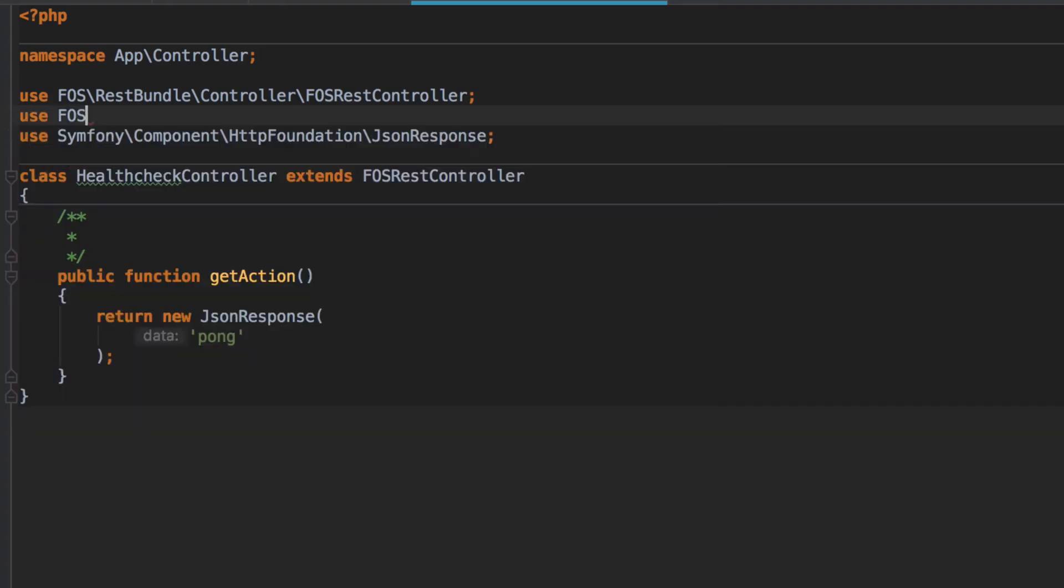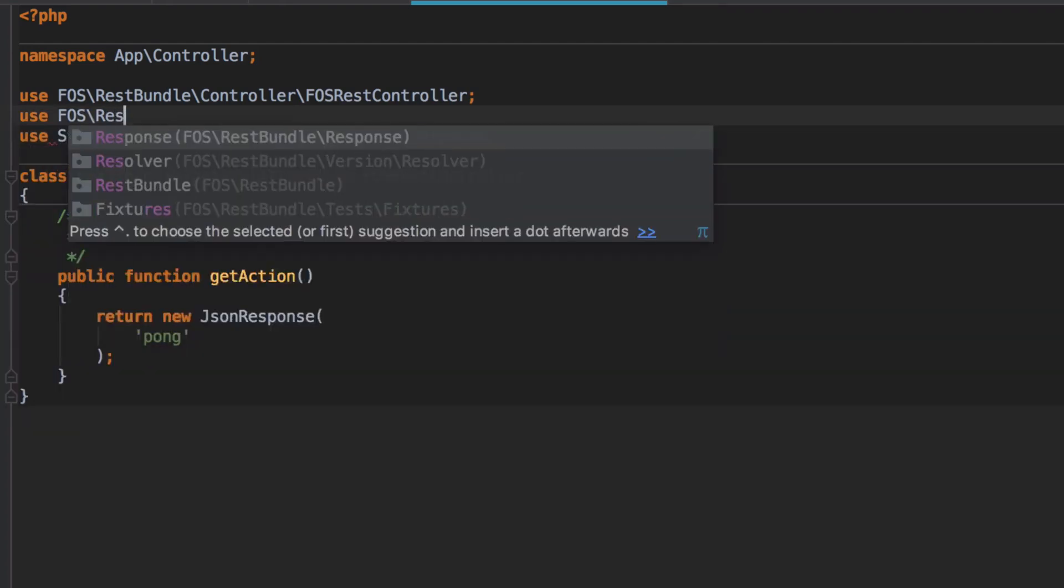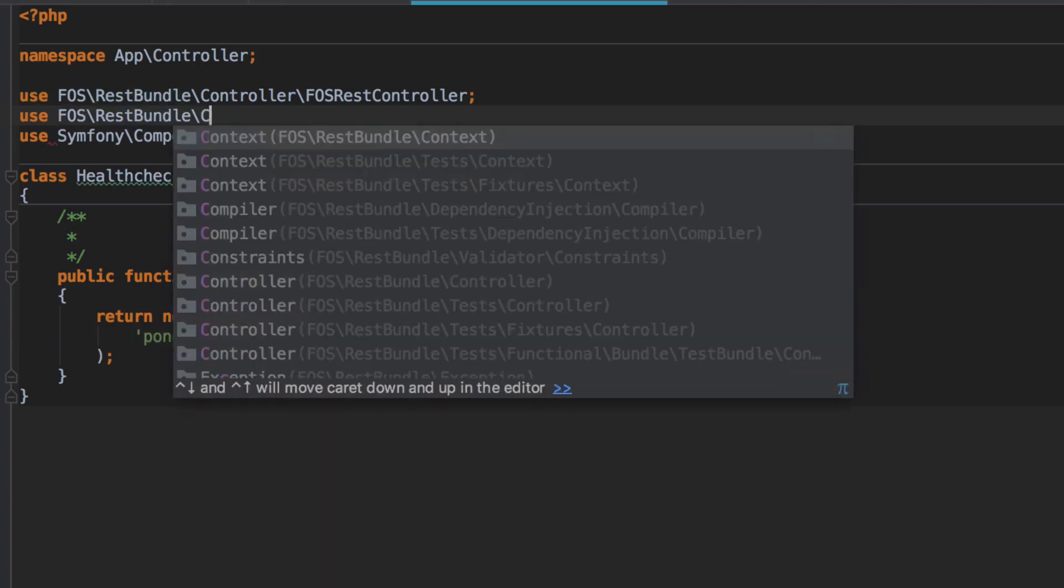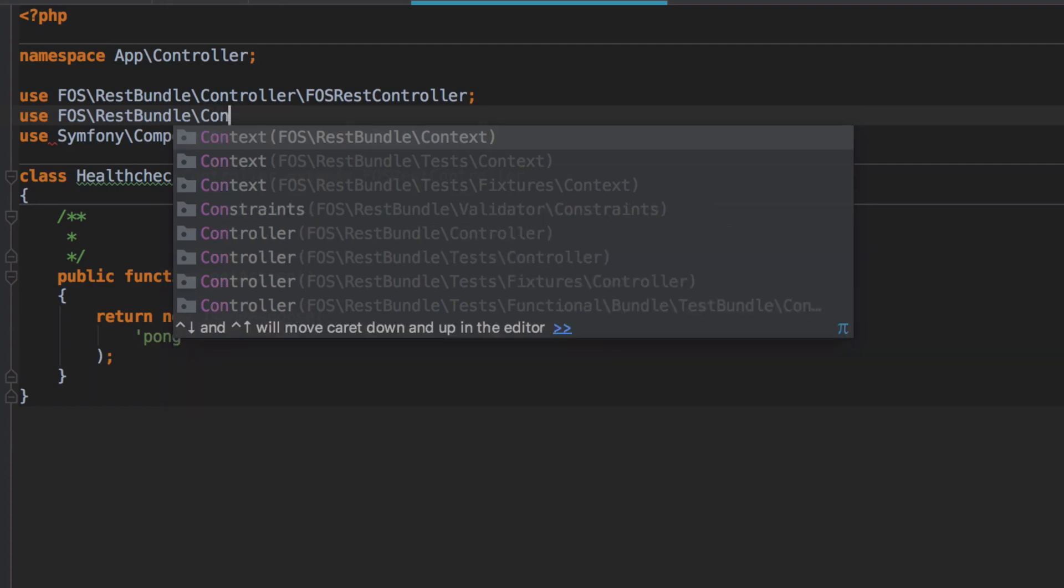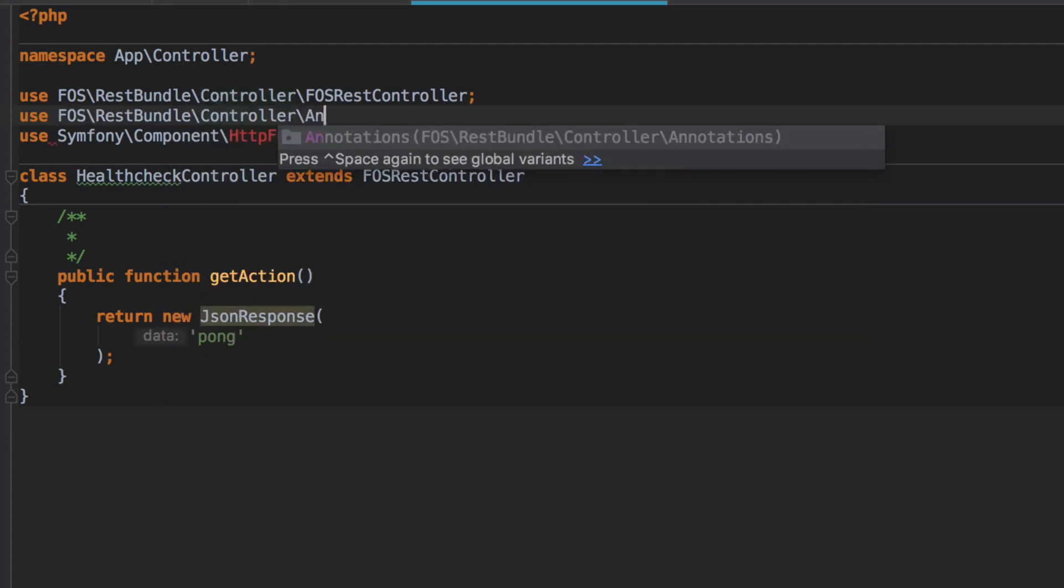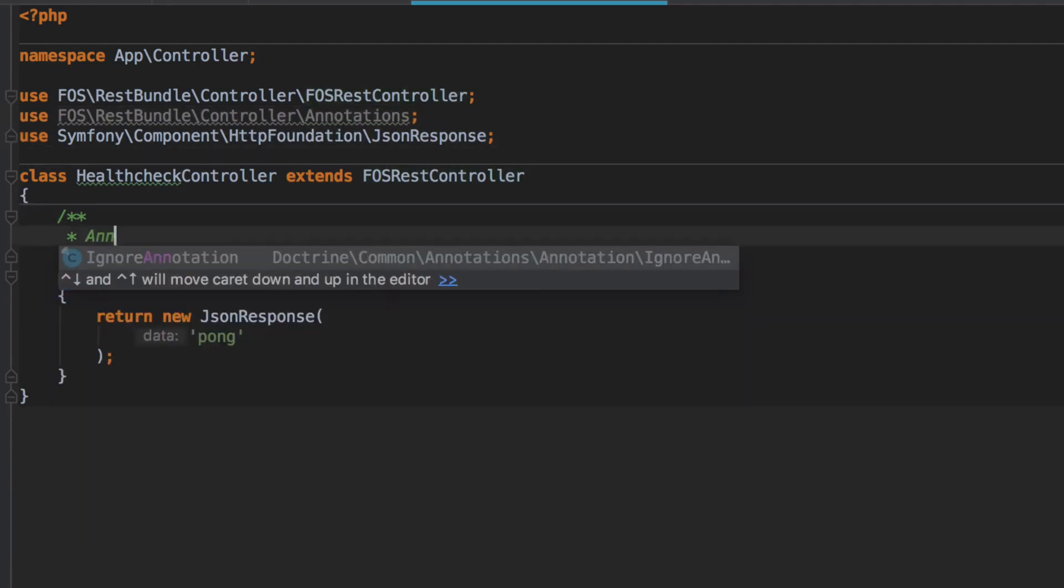FOS REST bundle provides us some convenience here by way of some more specific annotations. These annotations leverage the existing Sensio framework extra bundle annotations, and that's why we had to do that composer require annotation in the previous video.